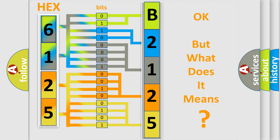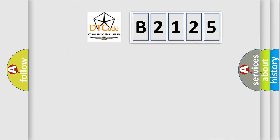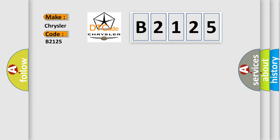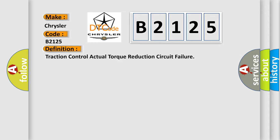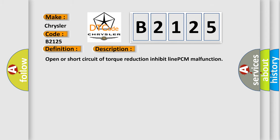The number itself does not make sense to us if we cannot assign information about what it actually expresses. So, what does the Diagnostic Trouble Code B2125 interpret specifically for Chrysler car manufacturers? The basic definition is Traction control actual torque reduction circuit failure. And now this is a short description of this DTC code: Open or short circuit of torque reduction inhibit line PCM malfunction.